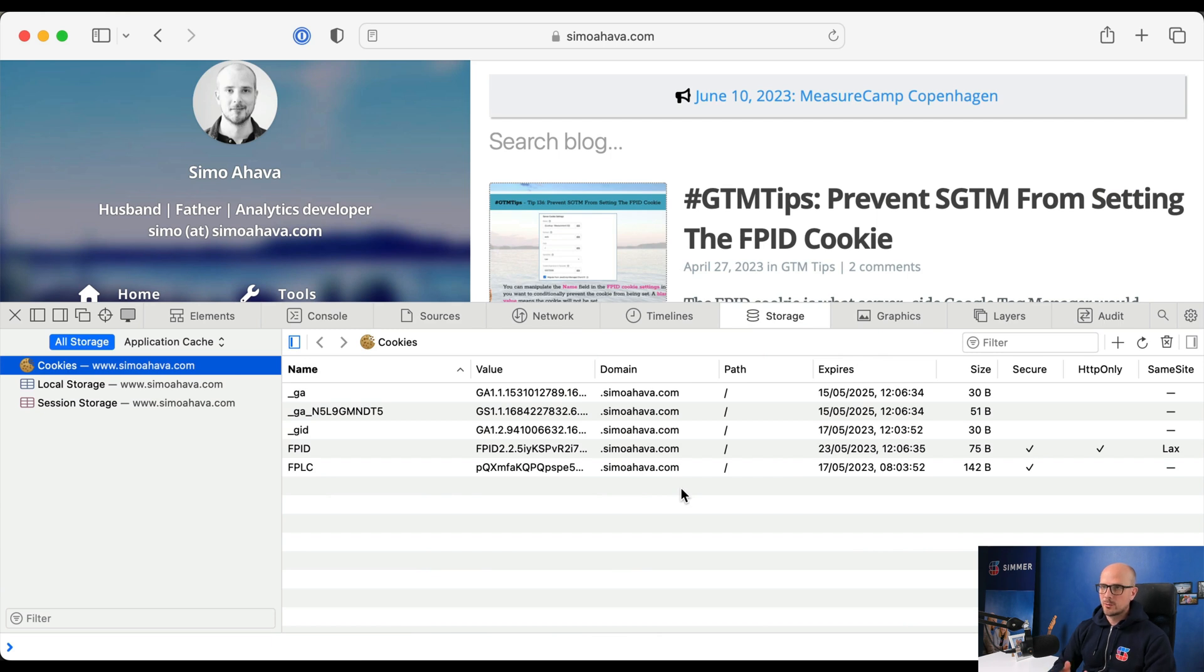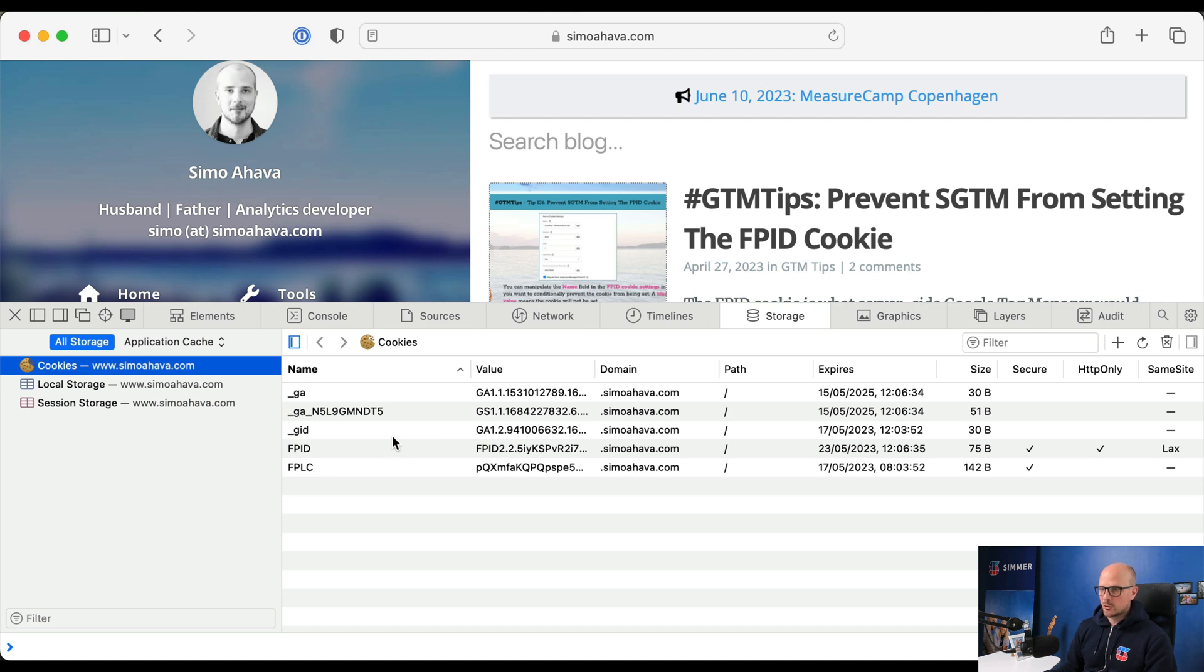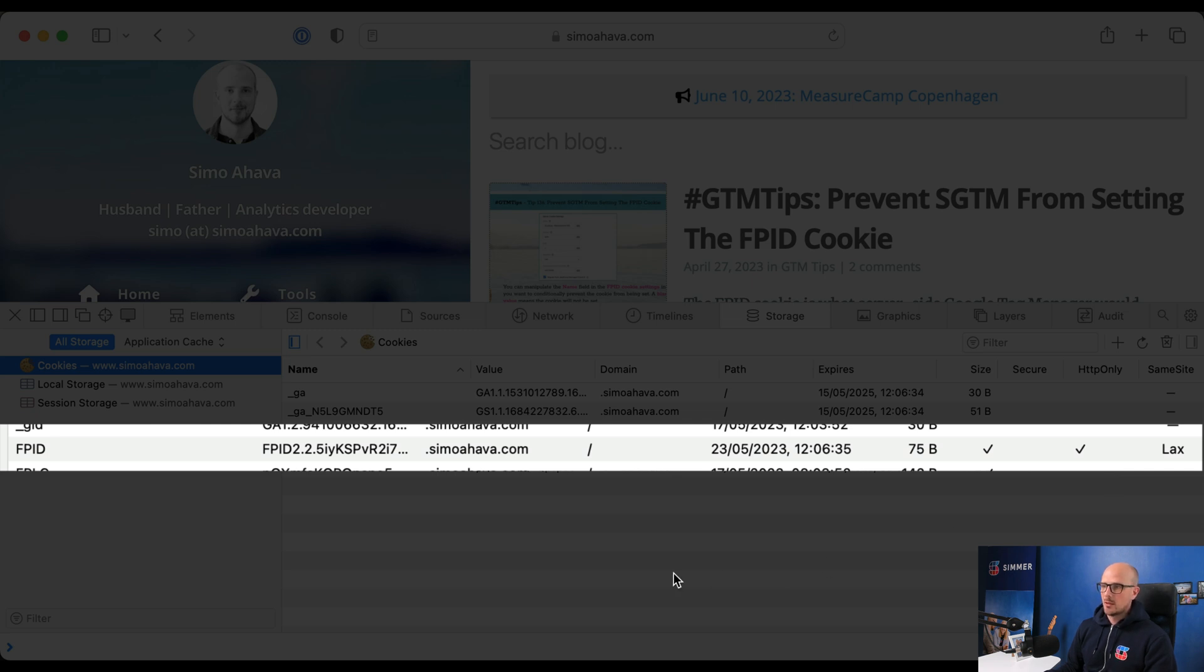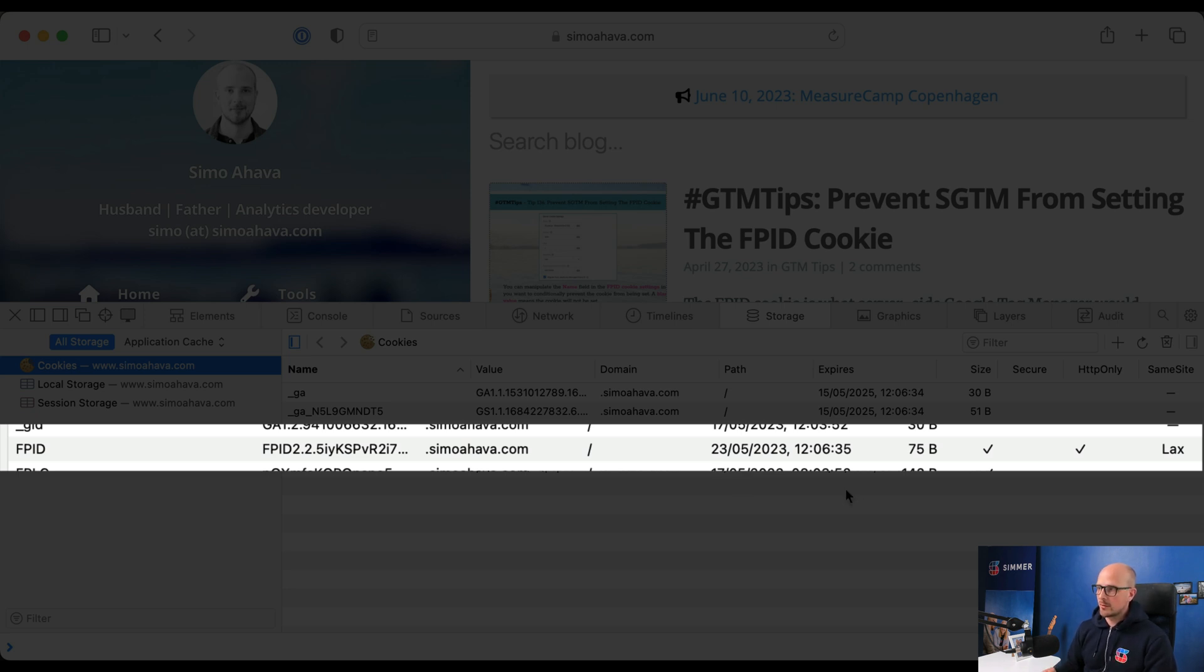In the newest versions of the Safari browser, you can see how the server-set cookie no longer has an extended expiration. In this case, we have the FPID cookie, which is an HTTP-only cookie set in a server-side response. It's set with an expiration of two years. But in this case, it just has an expiration of seven days. I am recording this on the 16th of May.